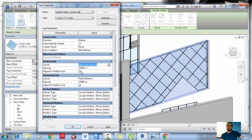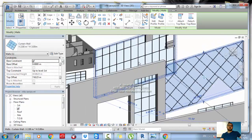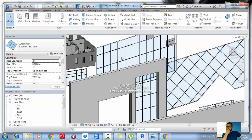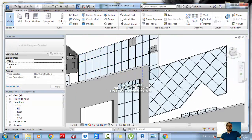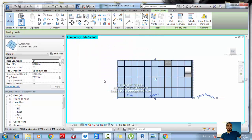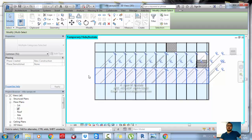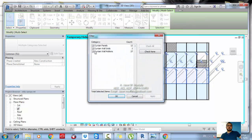Revit considers the mullion size within the dimension — center-to-center or face-to-face of the mullion. If you have more than one panel on the same line, go to an elevation view and make a window selection; this selects everything. Then go to Filter and keep only the panels.